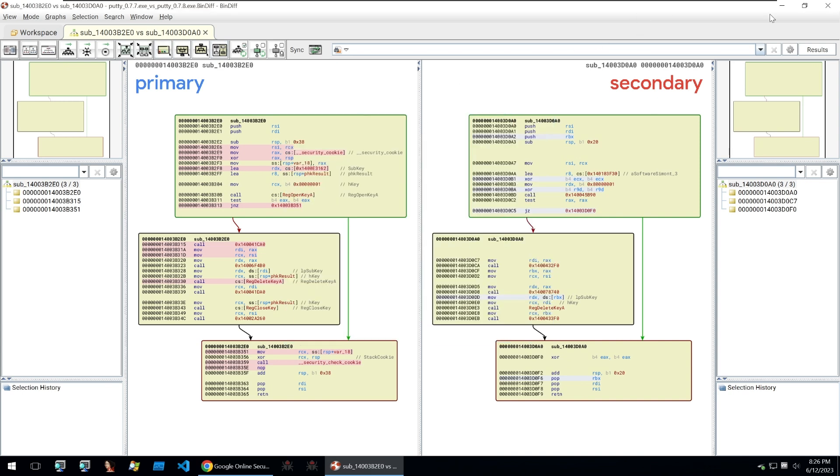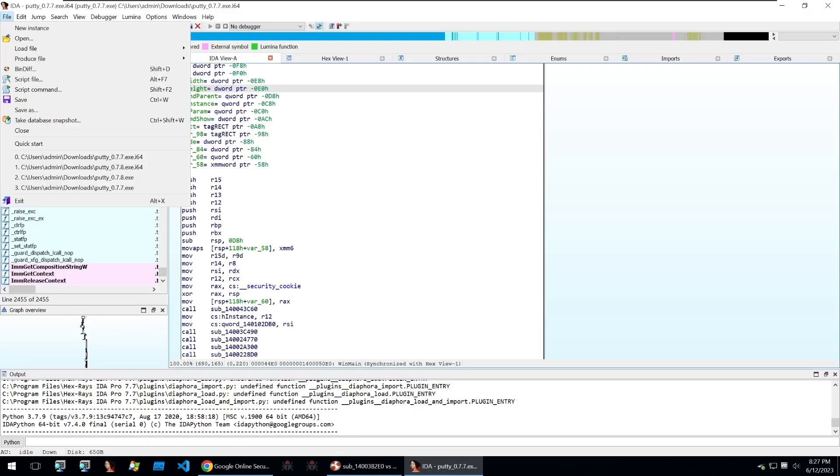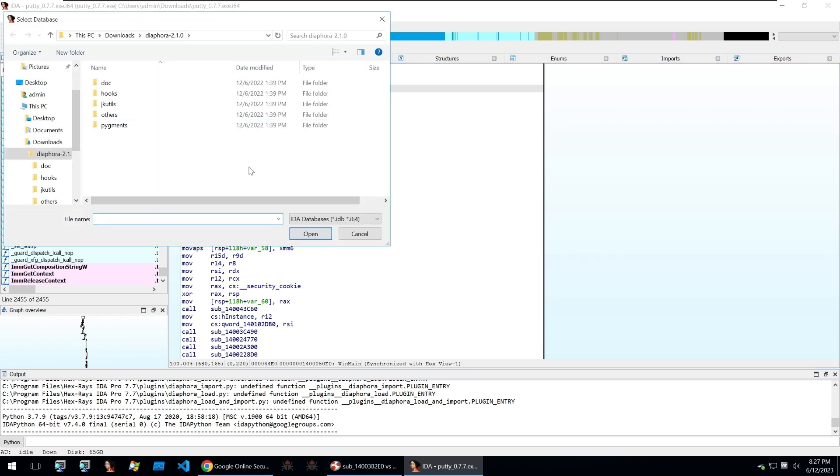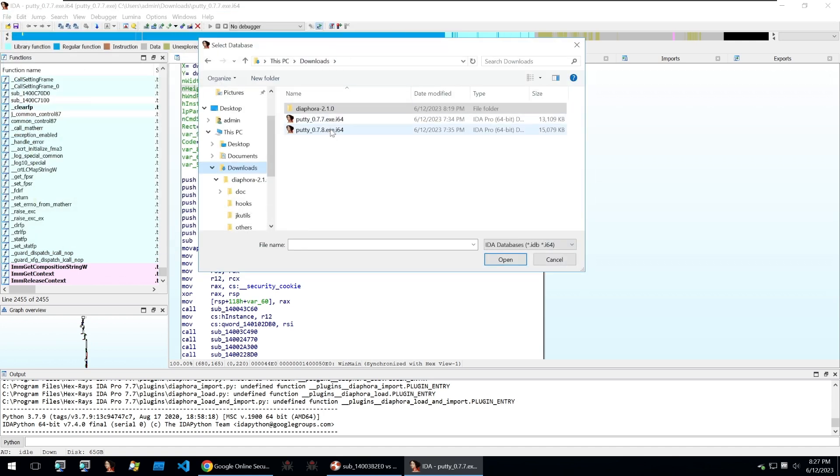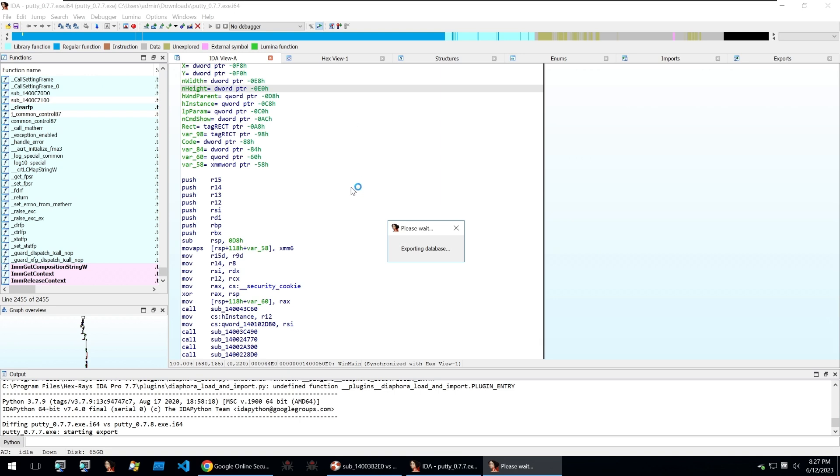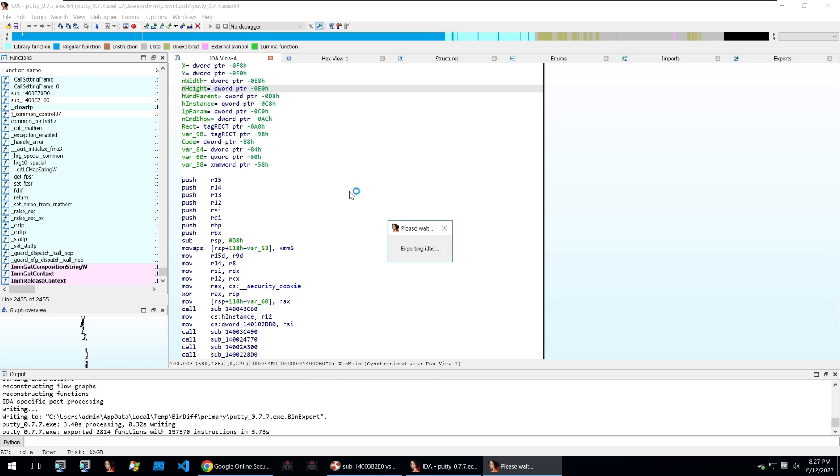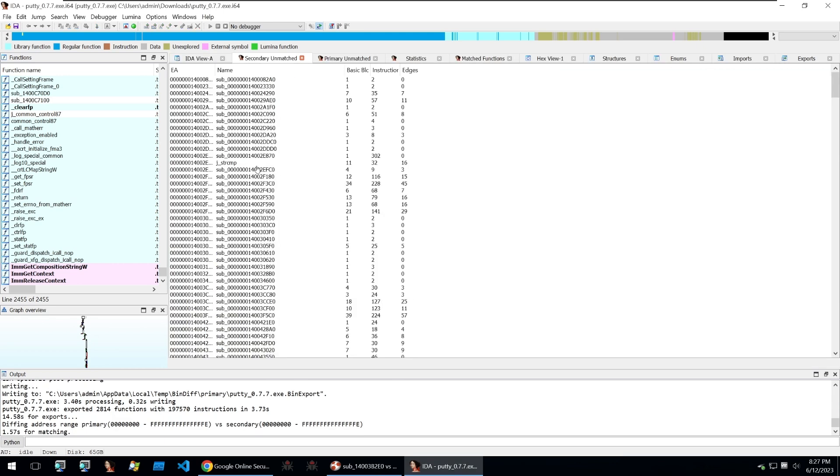This is great but what if we wanted to use Bindiff within something like IDA? Well by installing Bindiff it will automatically install a plugin into IDA that you can use to do comparisons. To do this all you need to do is analyze one version of a file and then open the PDB of a second file to do the comparison and then it'll do all of the diffing for you straight in IDA.